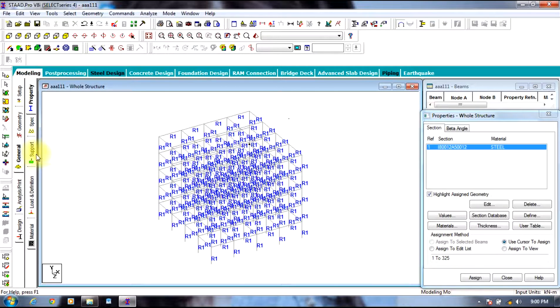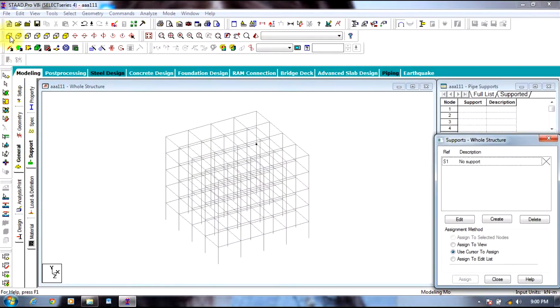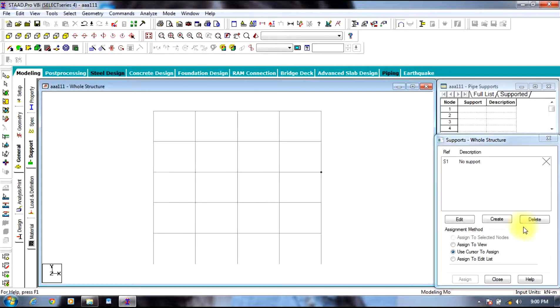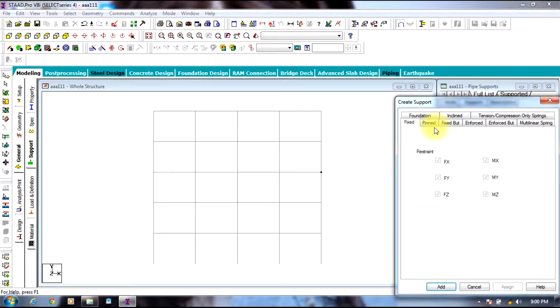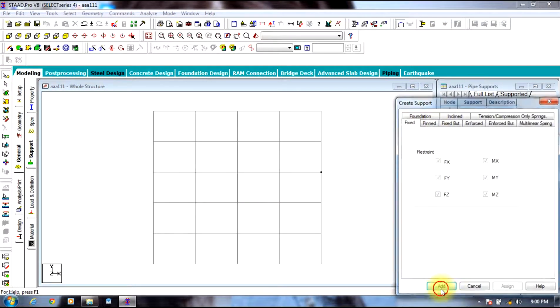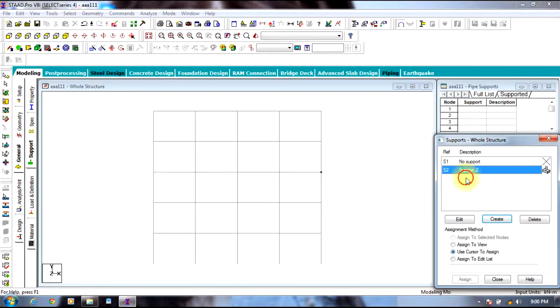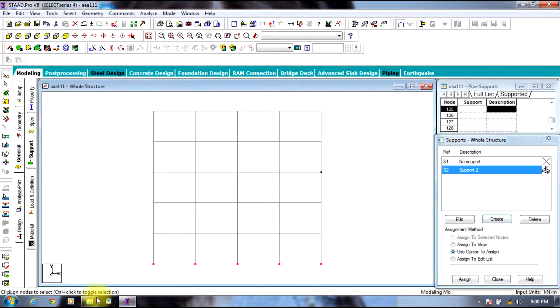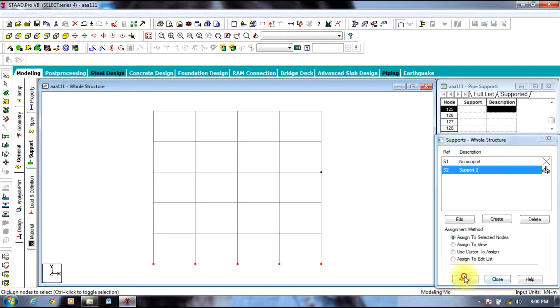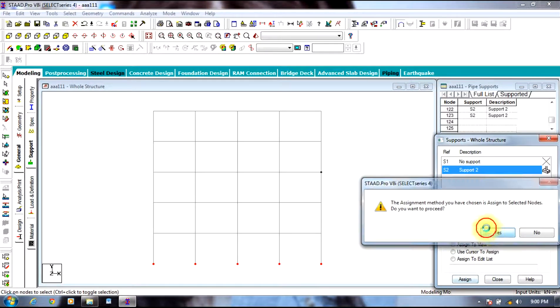Then going to supports, select front view, select create fixed support, assign this fixed support to the bottom nodes.